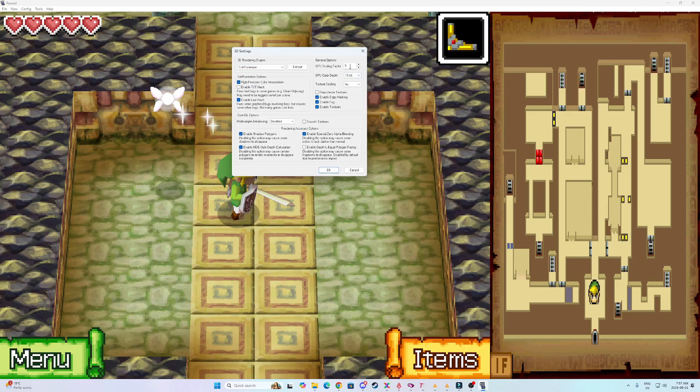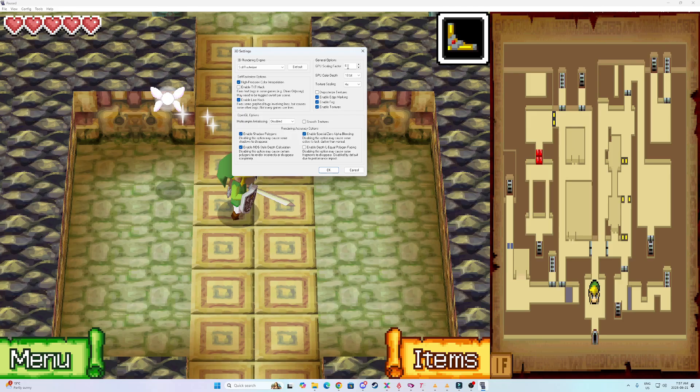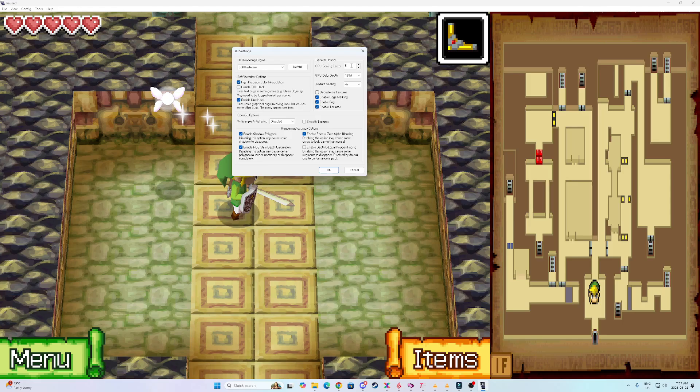And then GPU scaling factor. So this will make the game look a little bit better. But the higher that you put this up, the slower that the game and sound will start to crack. I found 6 is the perfect medium between good sound, good visuals, and it does not slow the game down at all.